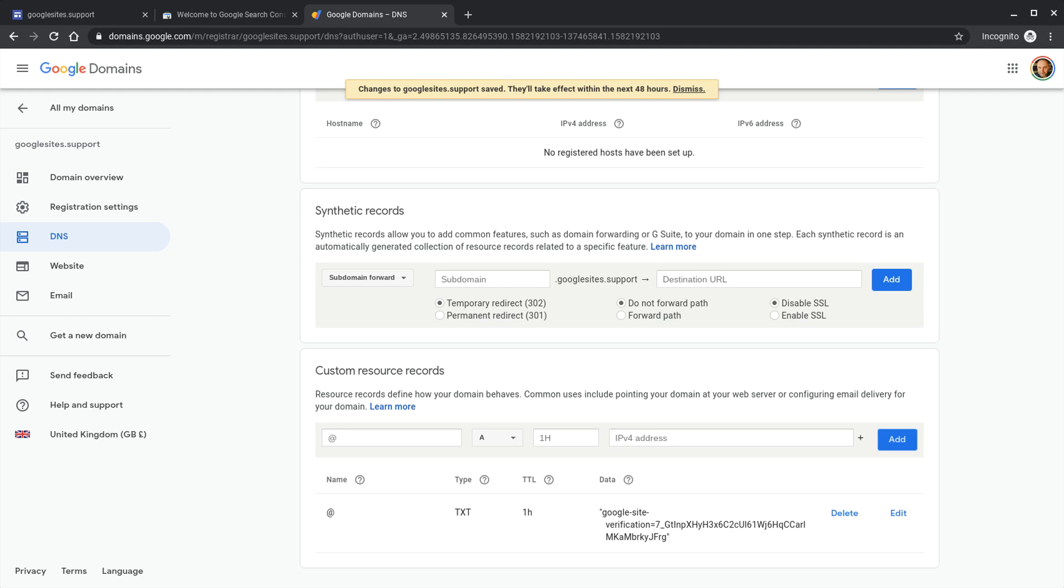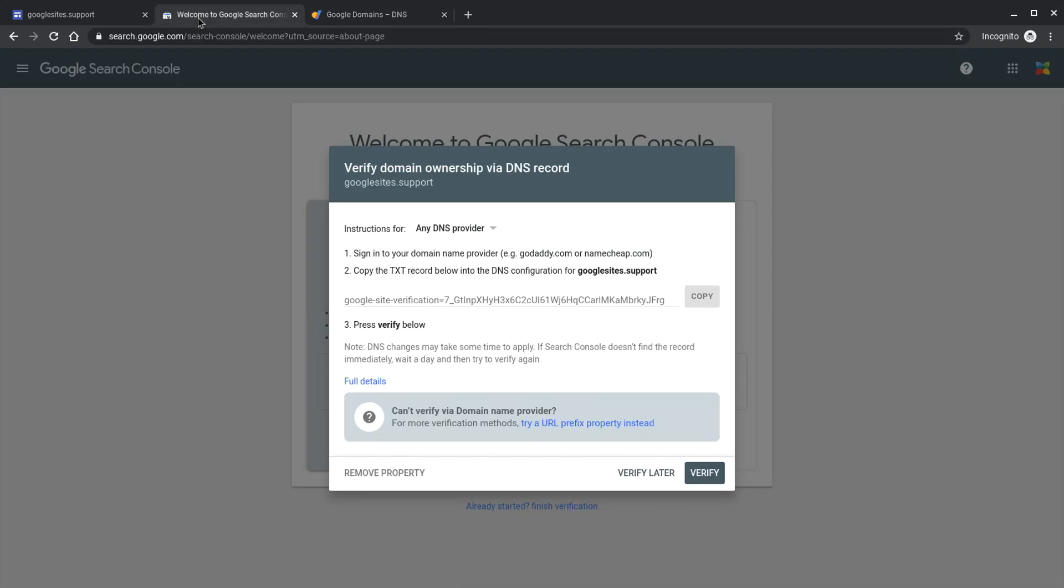As you can see most providers will give you a warning telling you they can take 48 hours for these records to propagate. Once you've added it though you can certainly give it a try at Google Search Console.